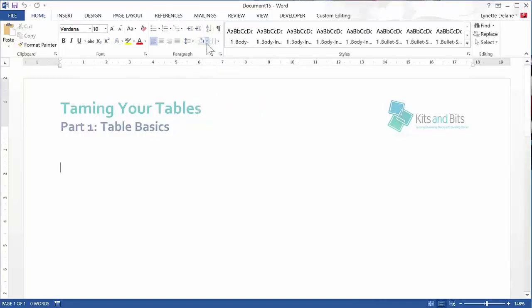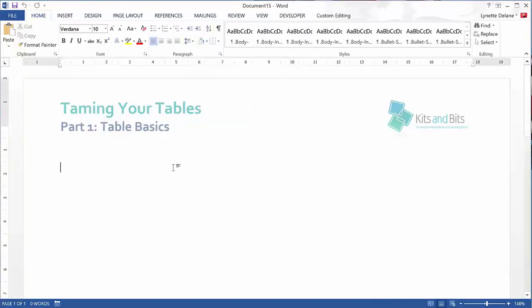So to begin with, we go to the Insert tab and click on the Table dropdown.